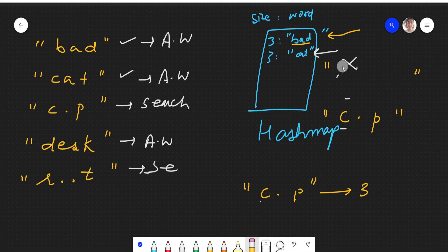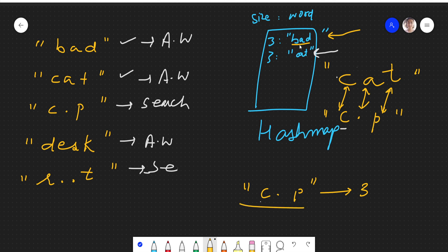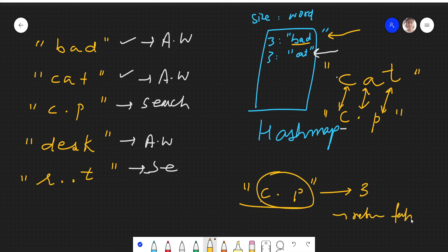We now compare with 'cat'. The first letter 'c' is matching. The second letter is dot, so it can be replaced with any character, so it doesn't matter. Then 'p' and 't' are different, so this is also not the word we are searching for. We have seen all the words in the hash map and did not find this word, so we return false — meaning this word is not found in the hash map.